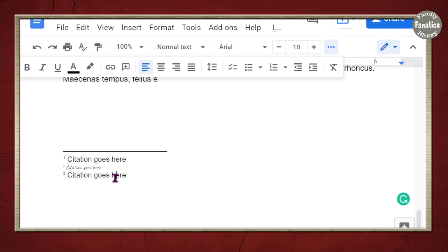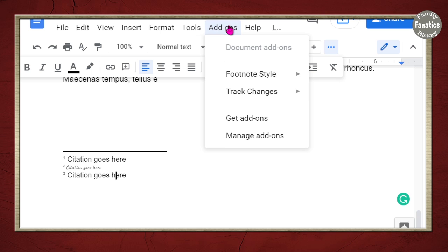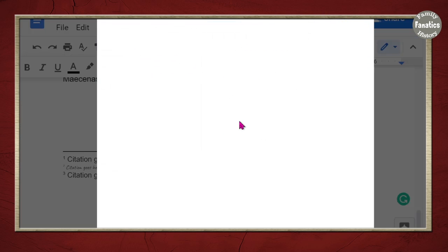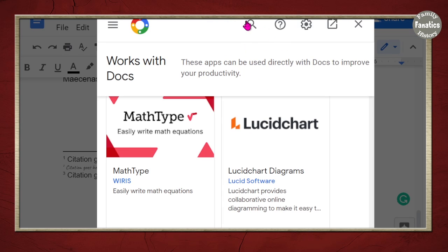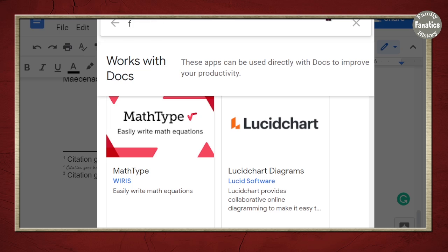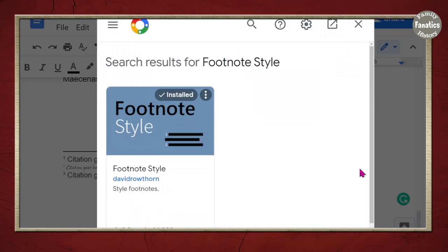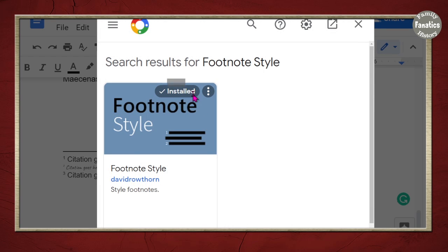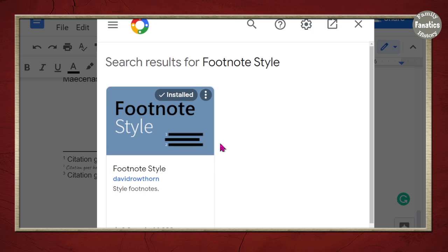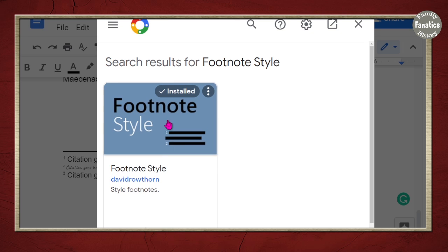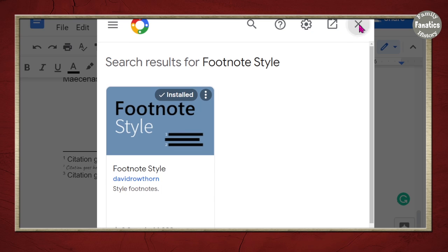But there's an easier way and it involves something called an add-on. Click on add-on, go to get add-ons, and then you're going to search for footnote style. Now, I already have this installed. But walk through the process of installing this onto your computer.